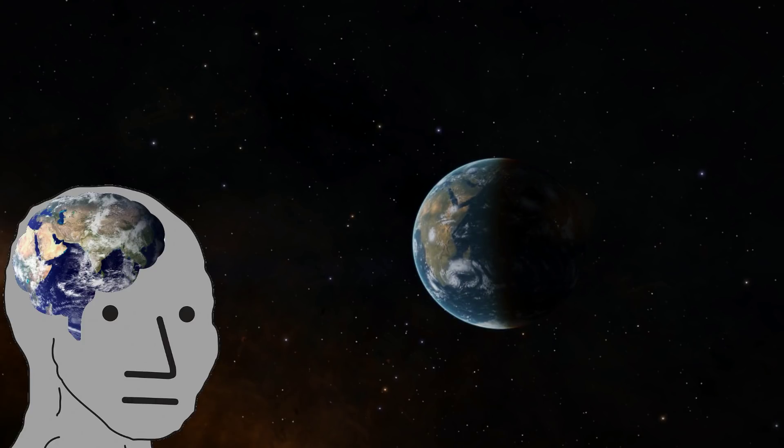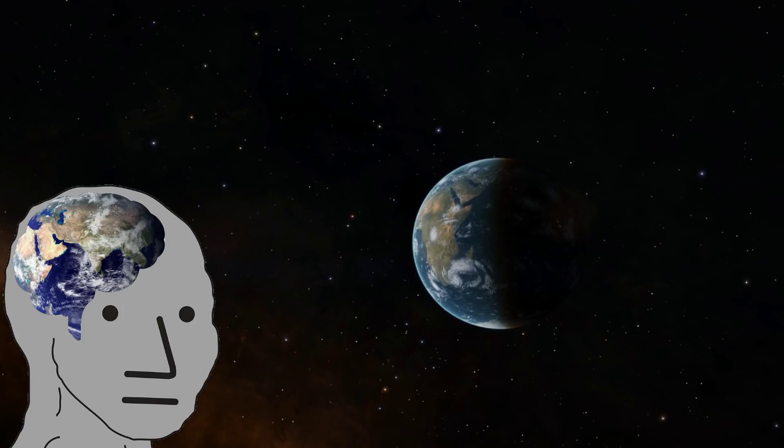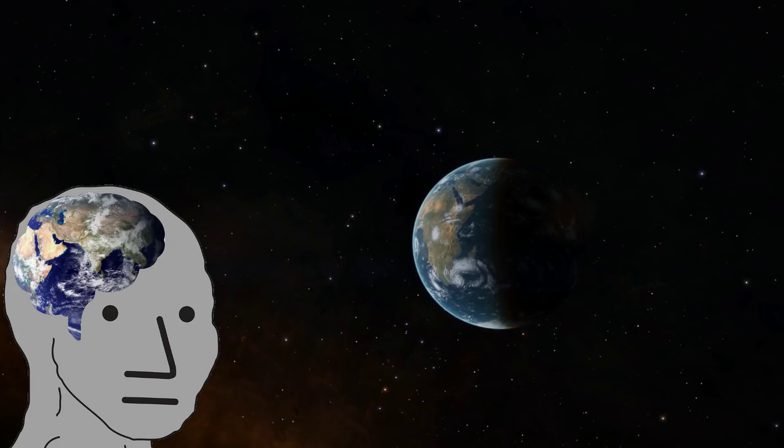You're probably wondering what the point of this analogy is. What I'm trying to do here is paint an image of what happens to a flat earther when they fall too far down the rabbit hole.